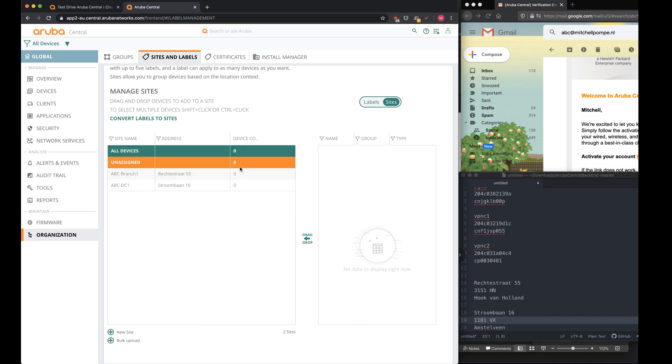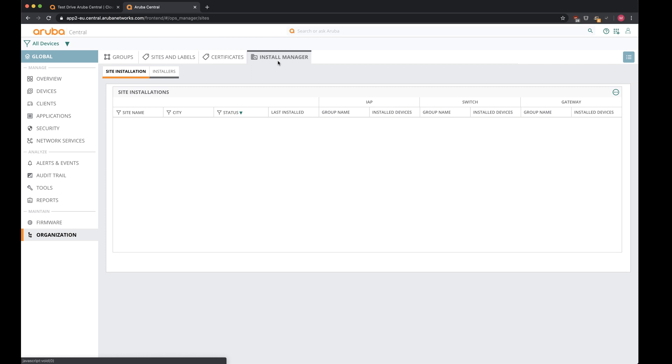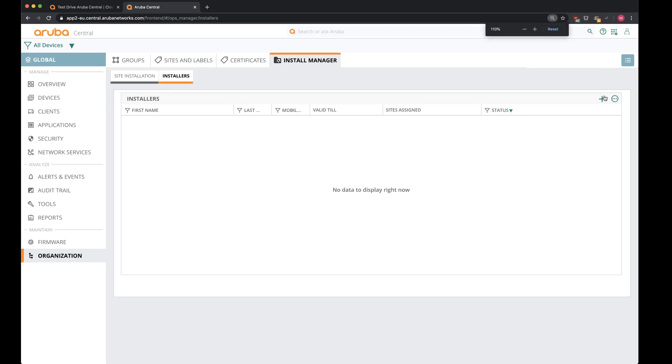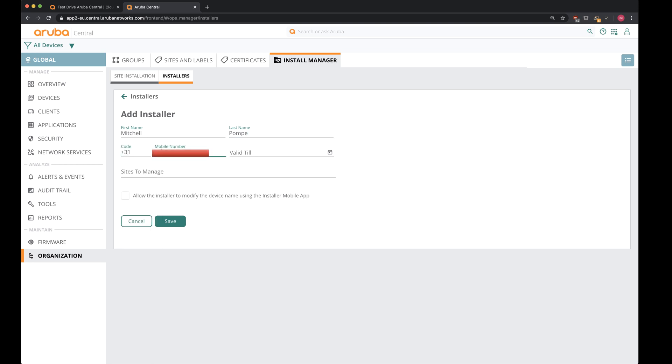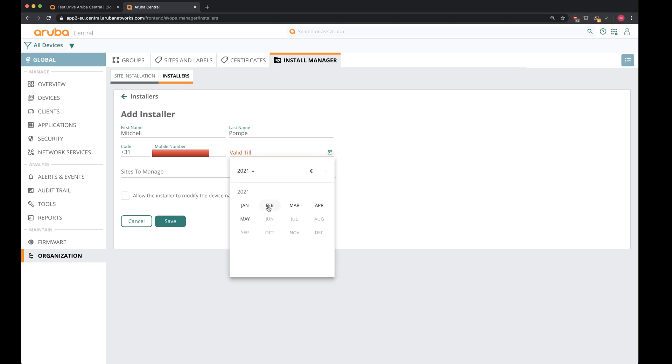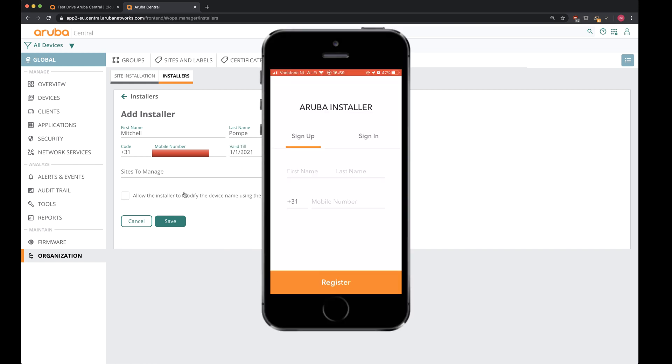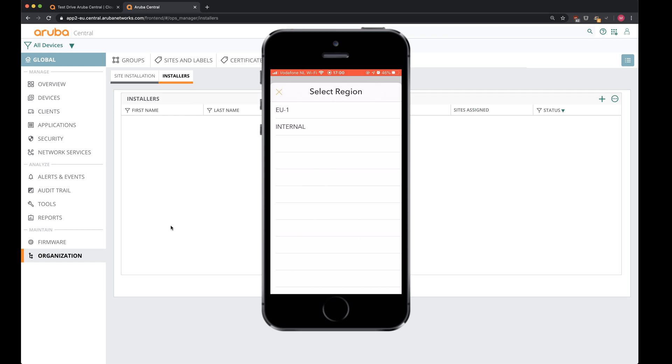So now that I've created these locations, it's time to create an installer. The idea is that we will delegate the installation process to an installer, which will scan the devices and then the zero touch provisioning process will happen after we've done the configuration. So I'll head over to install manager and create a new installer. I'll fill in my number, which is valid till the installation's being done January 1st, and all locations will be installed by this particular user. Now when I save this, I'll receive a message on my phone.